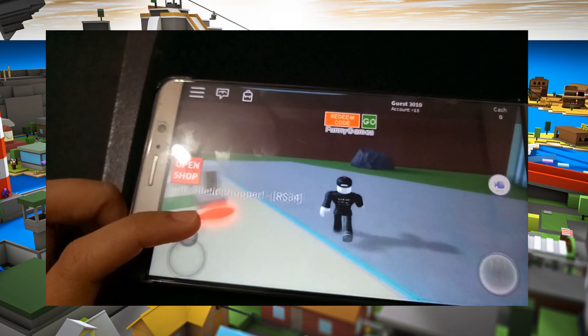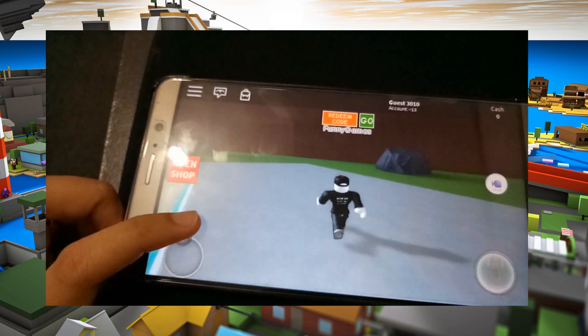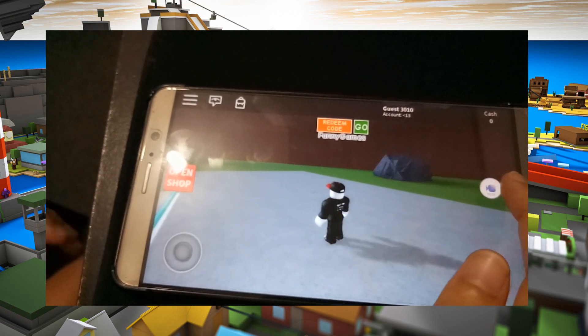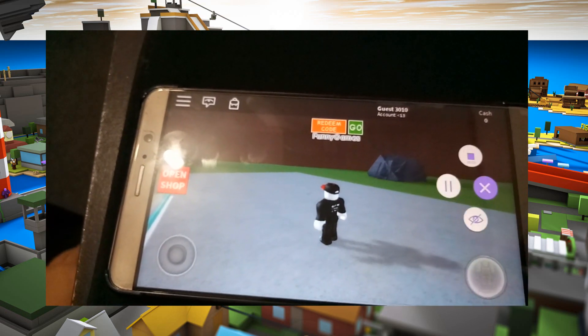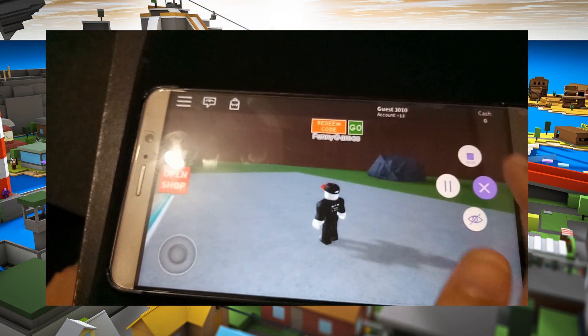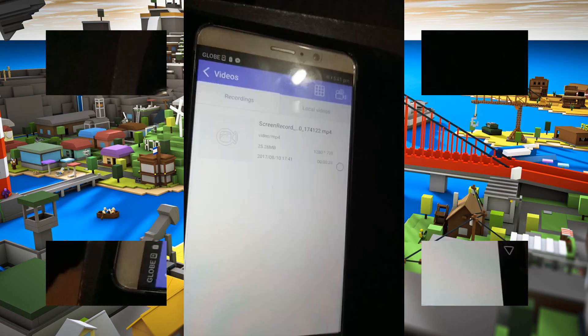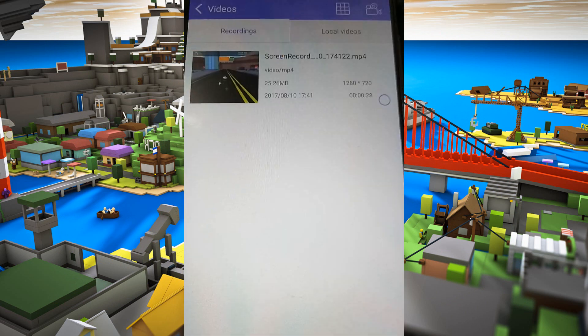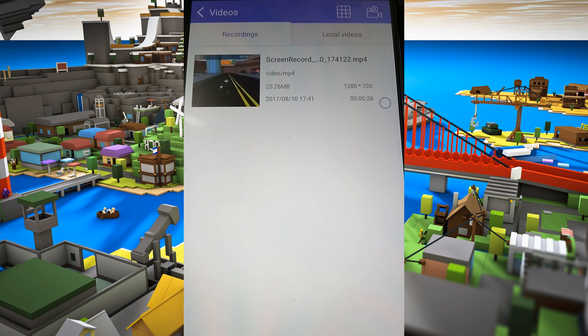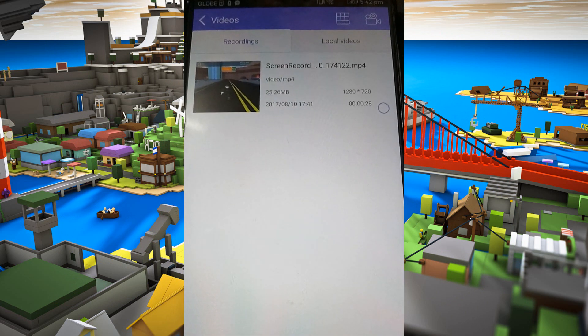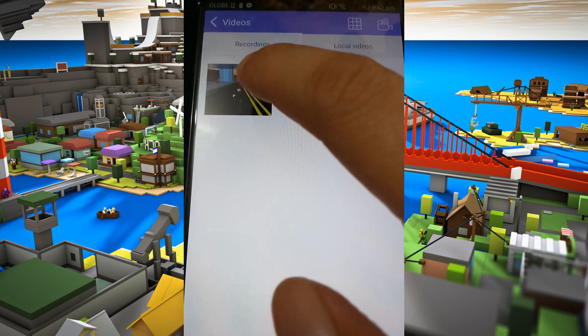To end the recording, tap the overlay icon once again, but now press stop. Your recorded file will then be saved on the recorder's recording list.